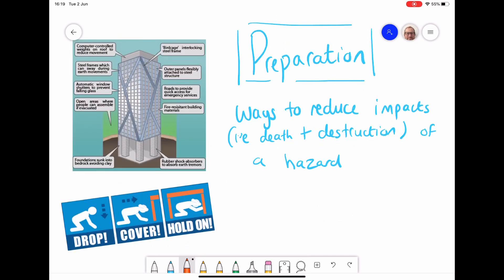The next stage is preparation — finding ways to reduce the impacts of a hazard, in this case stopping death and destruction as best as possible. We can do that by designing clever buildings. For construction, you can have controlled weights on the roof that reduce movement, a steel cage that interlocks and keeps everything protected, and foundations deep in clay so the building doesn't move as much. All of these are ways that building design can prevent a building from collapsing.